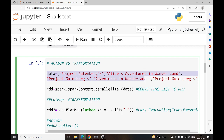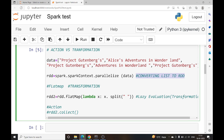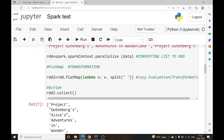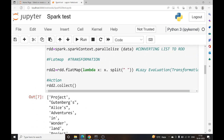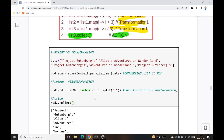Here is an example of action versus transformation. I have a data list with some string values and I'm creating an RDD using sparkContext.parallelize, which converts the list to an RDD. Then I perform a transformation — since it's lazy, nothing happens yet. But when I call the action RDD2.collect, the transformation executes and I can see the split data.